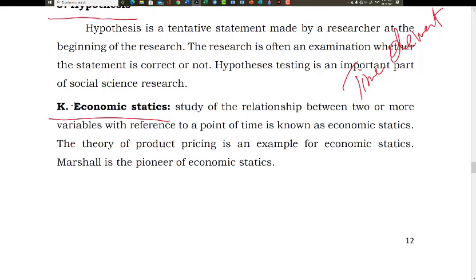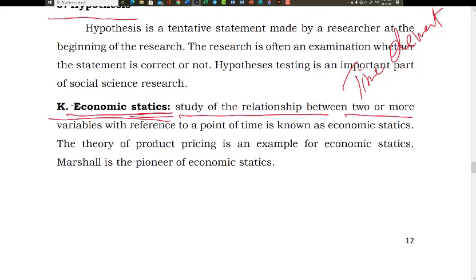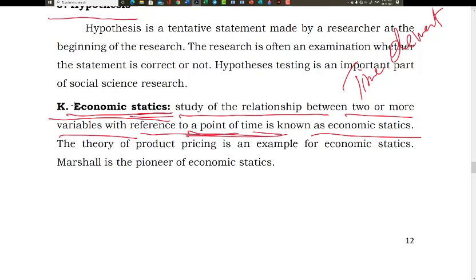What is economic statics? Economic statics remains concerned with the same state — the same factors. Economic statics is a study of the relationship between two or more variables with reference to a point of time, and it is called economic statics. So at one particular point of time, the variables are studied.